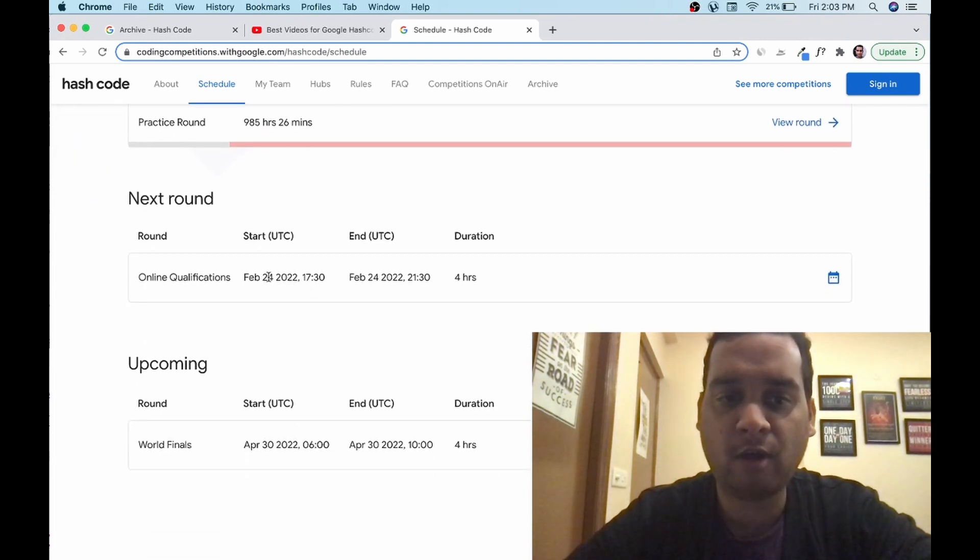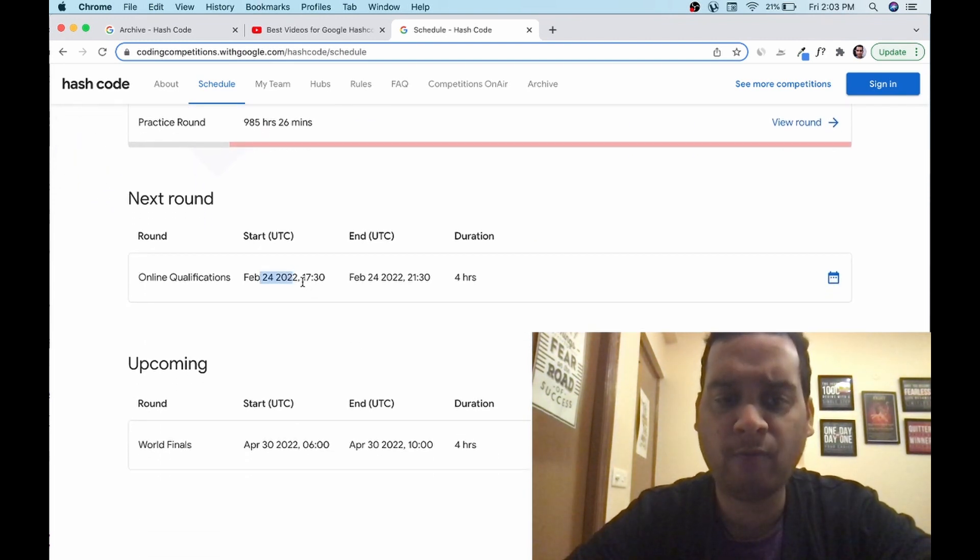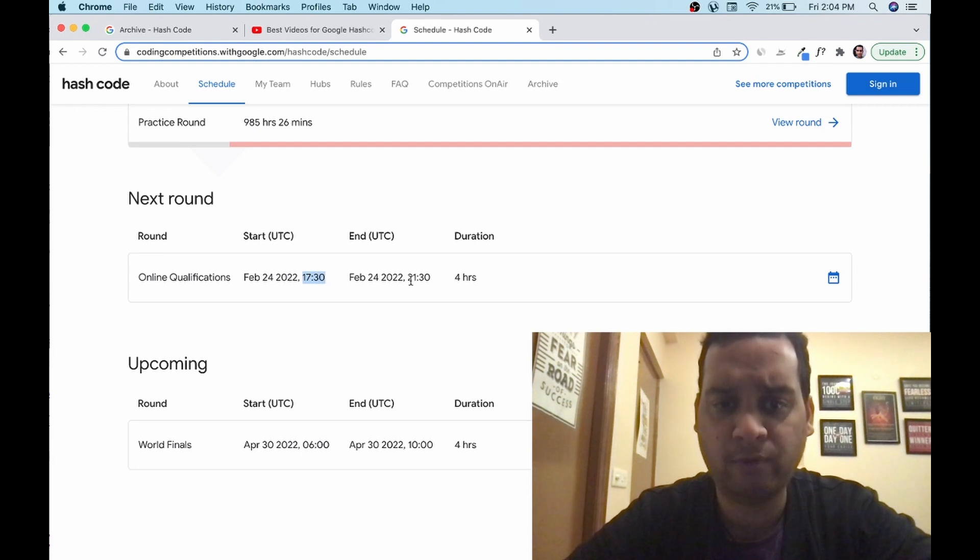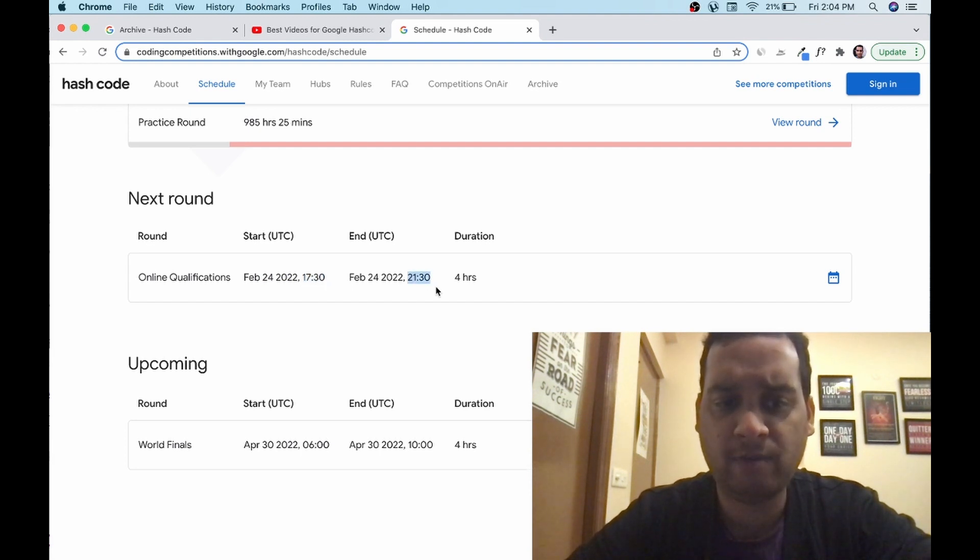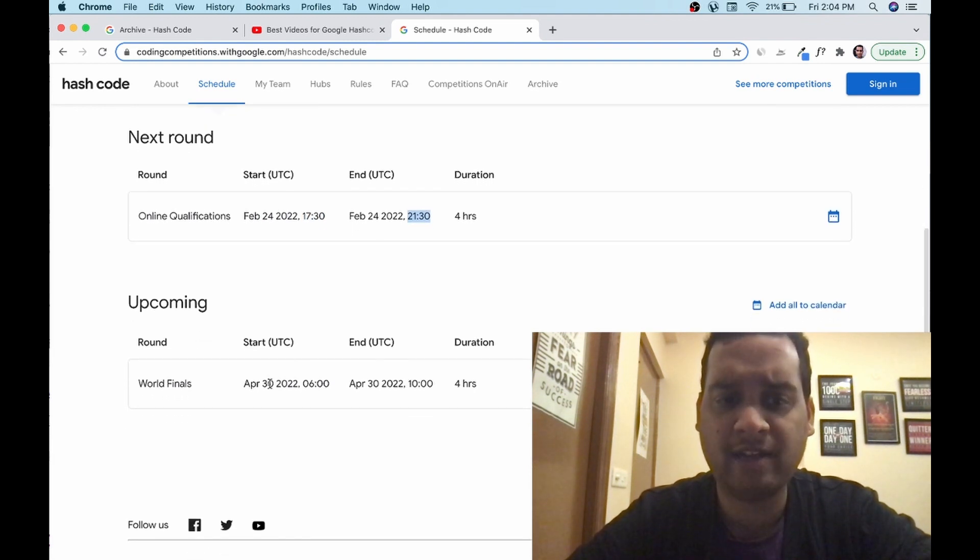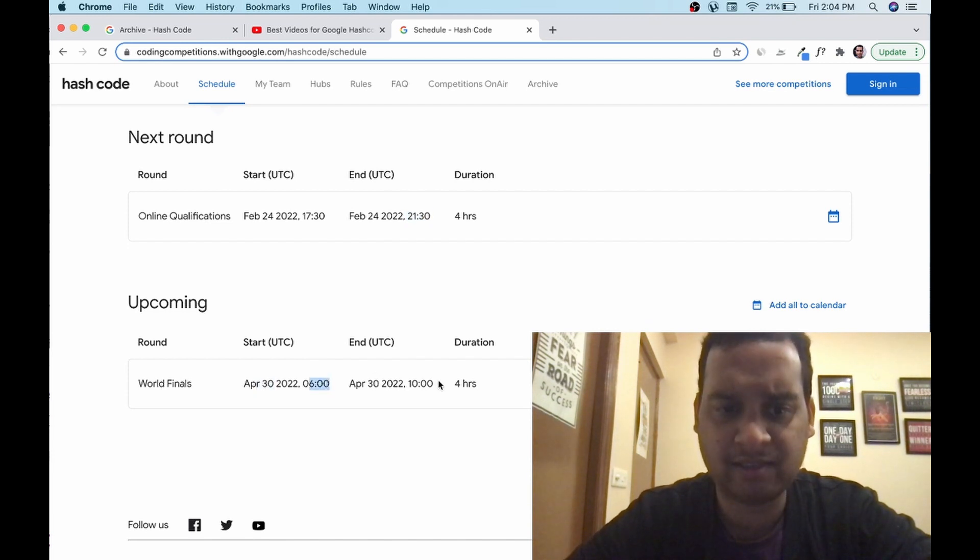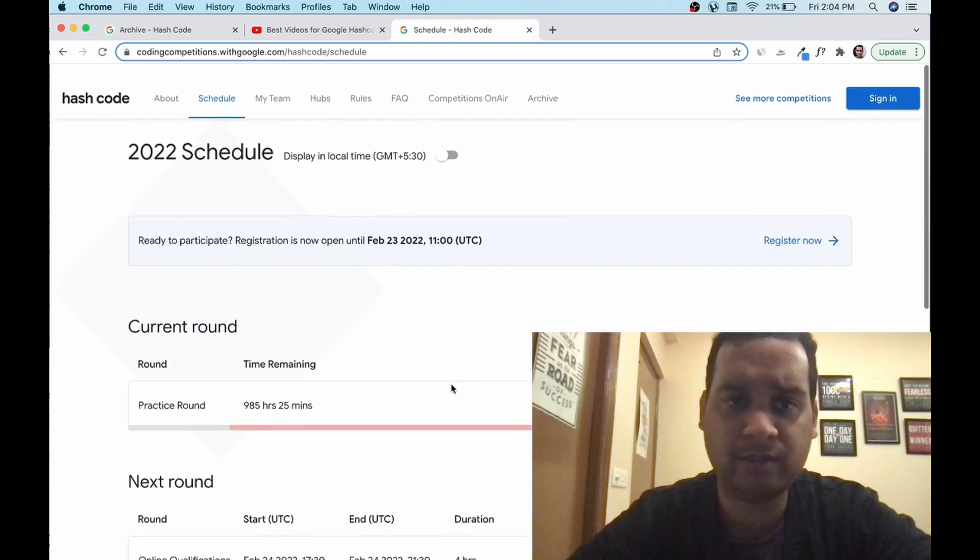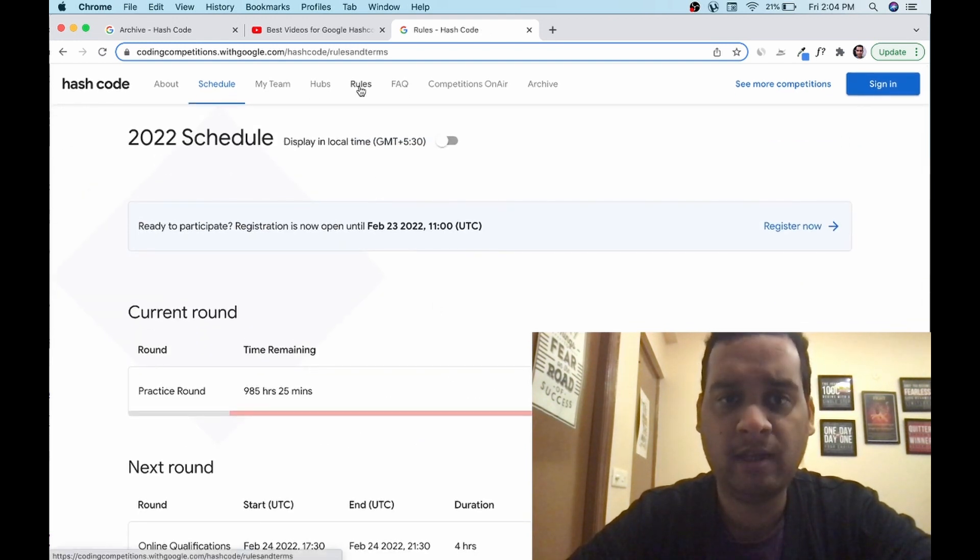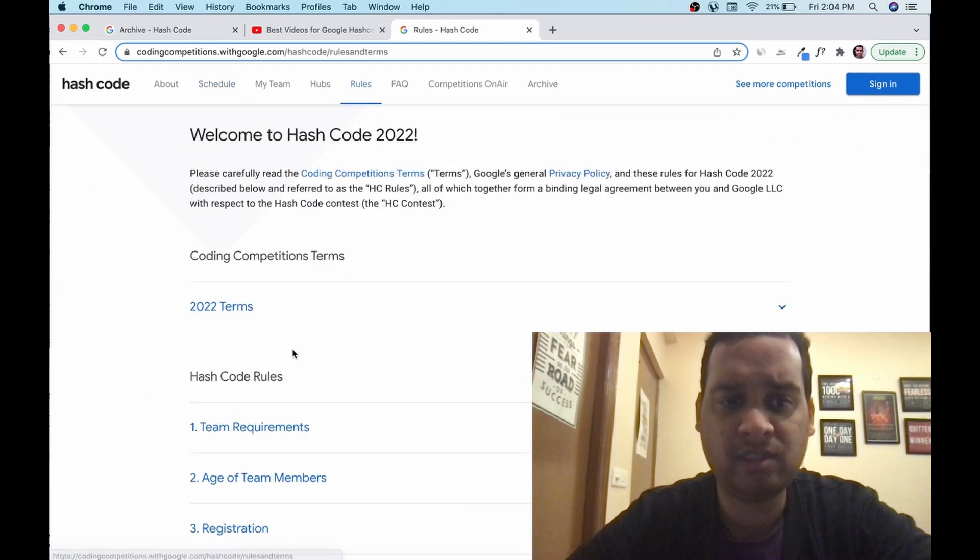The first qualification round will happen on 24th of Feb from 5:30 PM to 9:30, four hours. Finals will be happening on April 30th, 6:00 AM to 10:00 AM, four hours. Let's look at the rules.